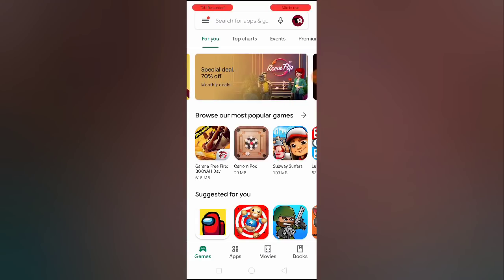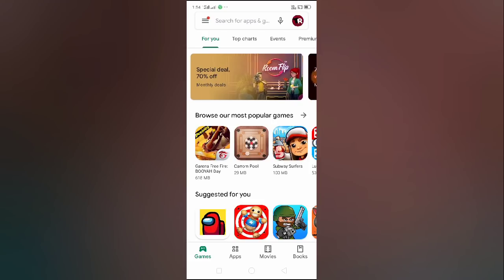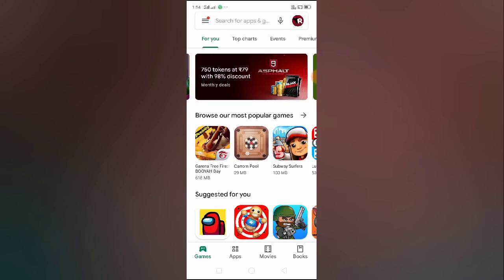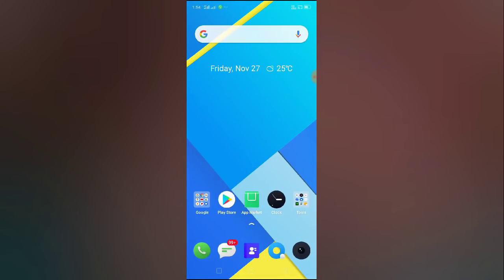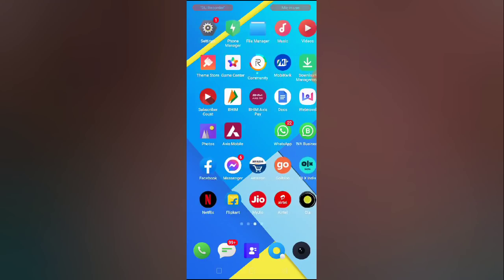If the music option is still not showing, go to Instagram on the Play Store and scroll down to find the beta option. Join the Play Store beta version. That's one thing to try.